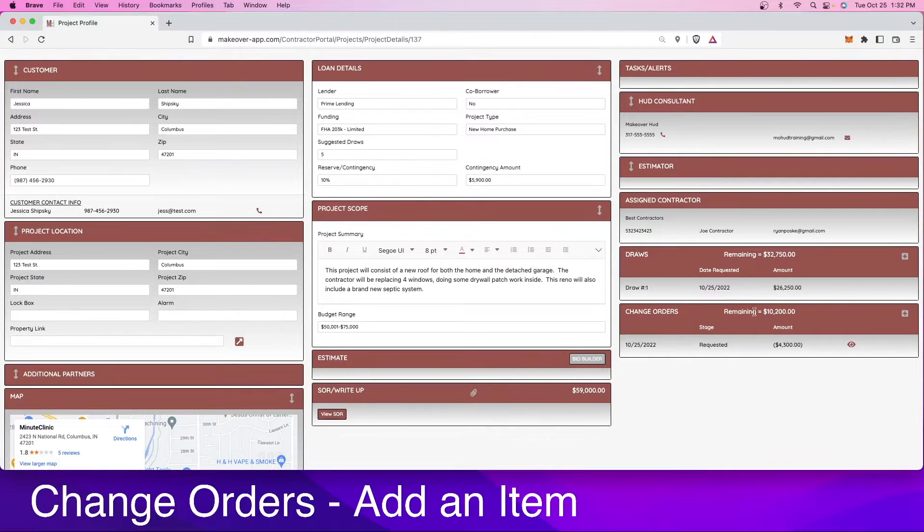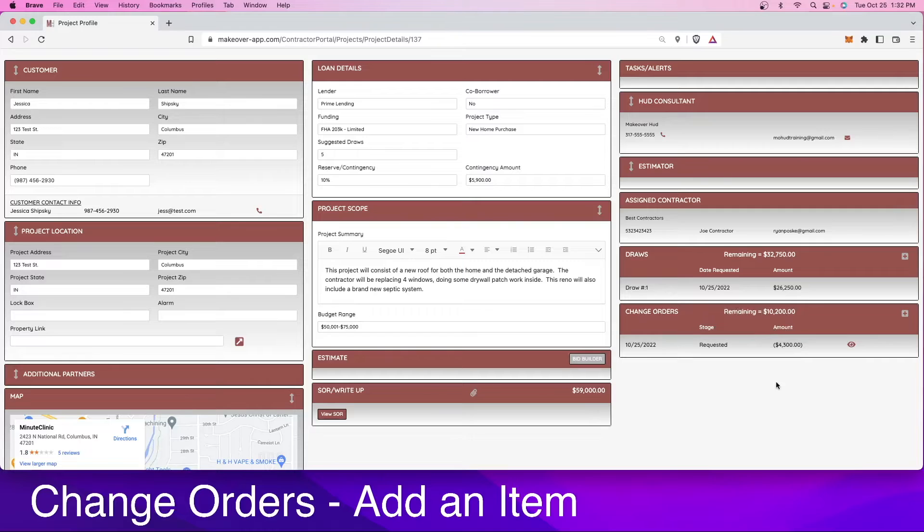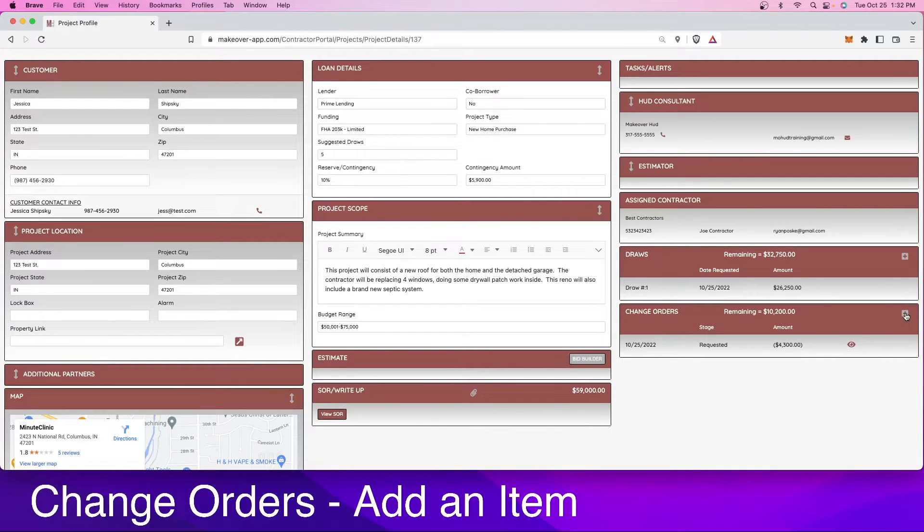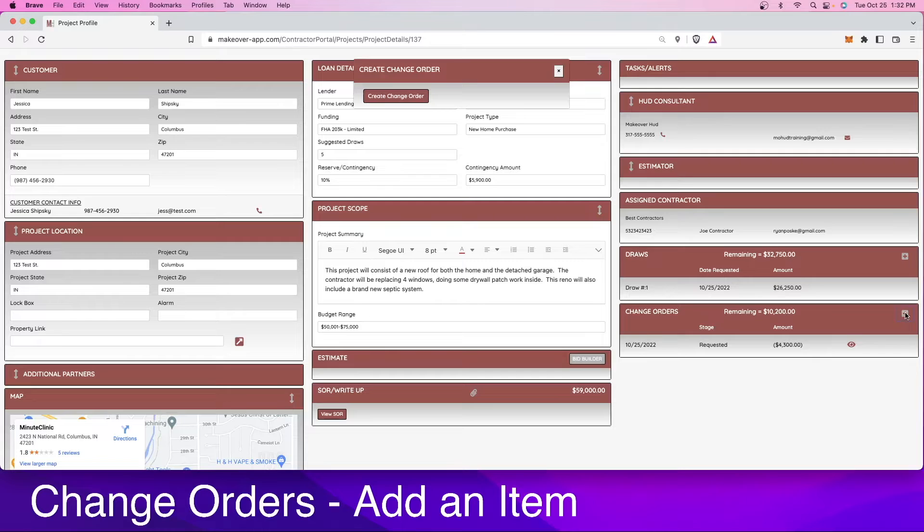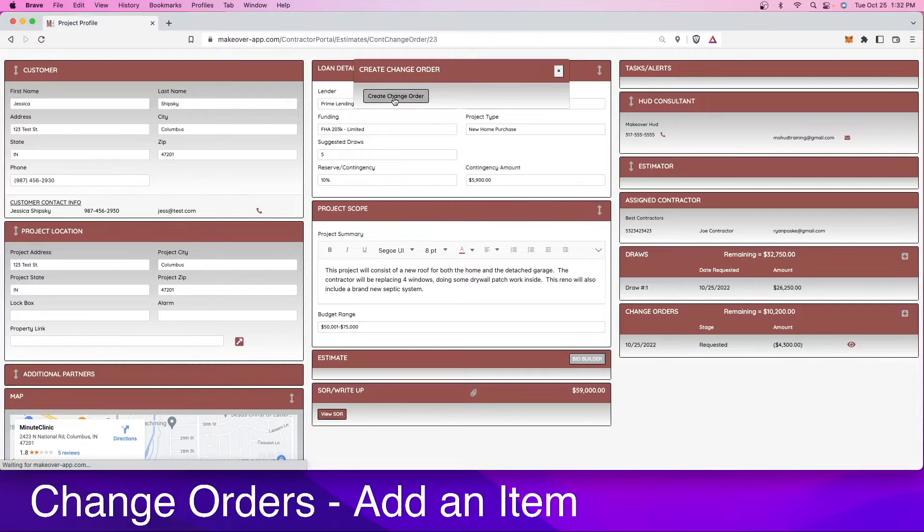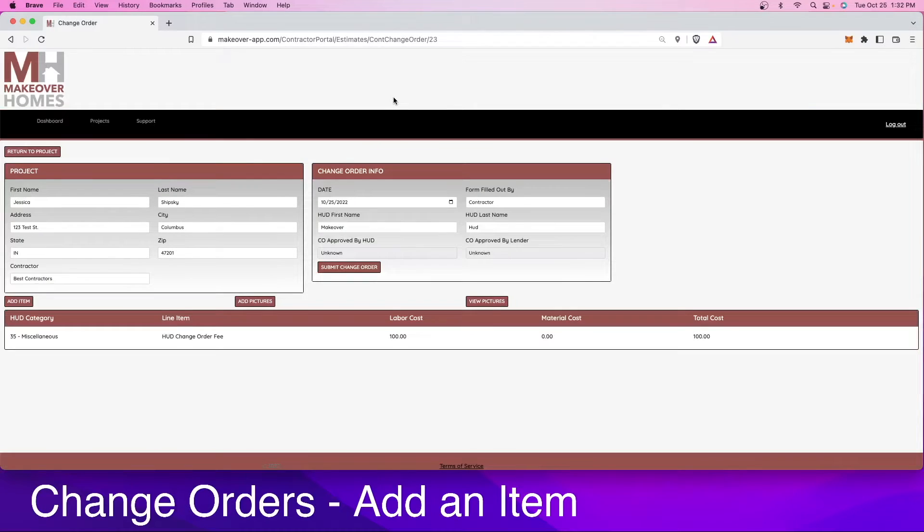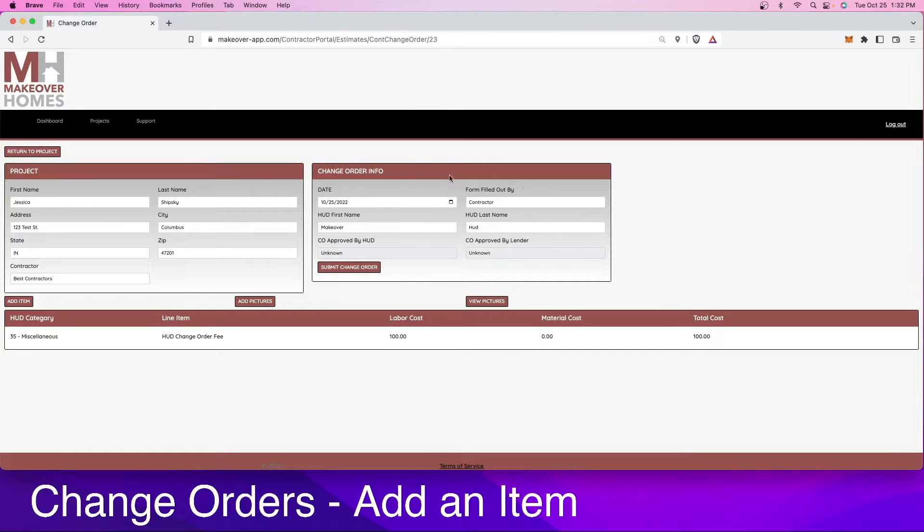You can see how much money is available and what has been requested up to this point. In order to request a new change order, we're going to hit the plus button and verify yes, we would like to create a change order. It's going to take us right into the change order section.